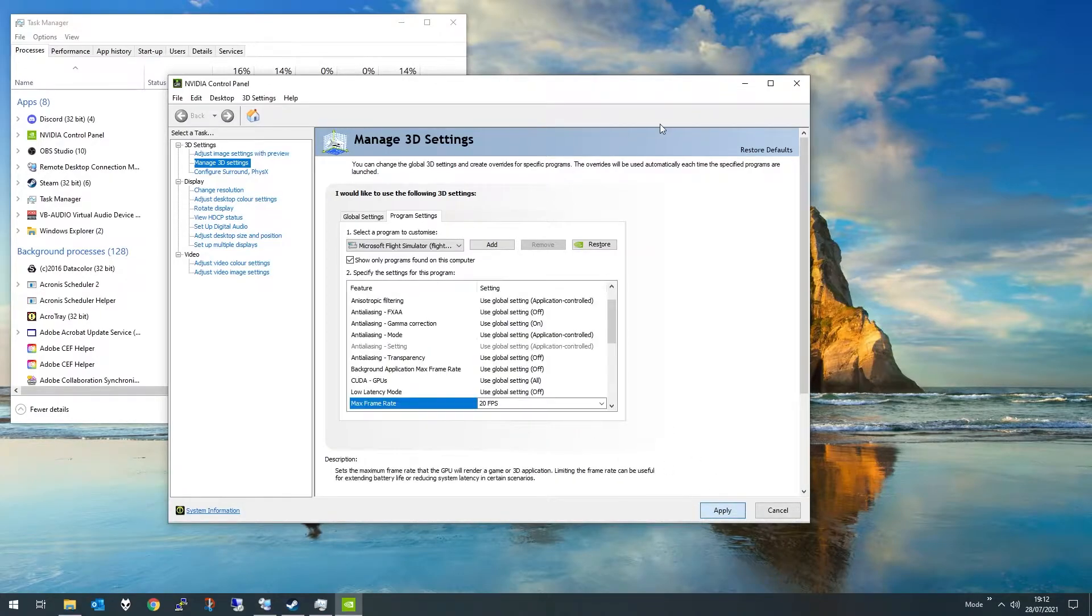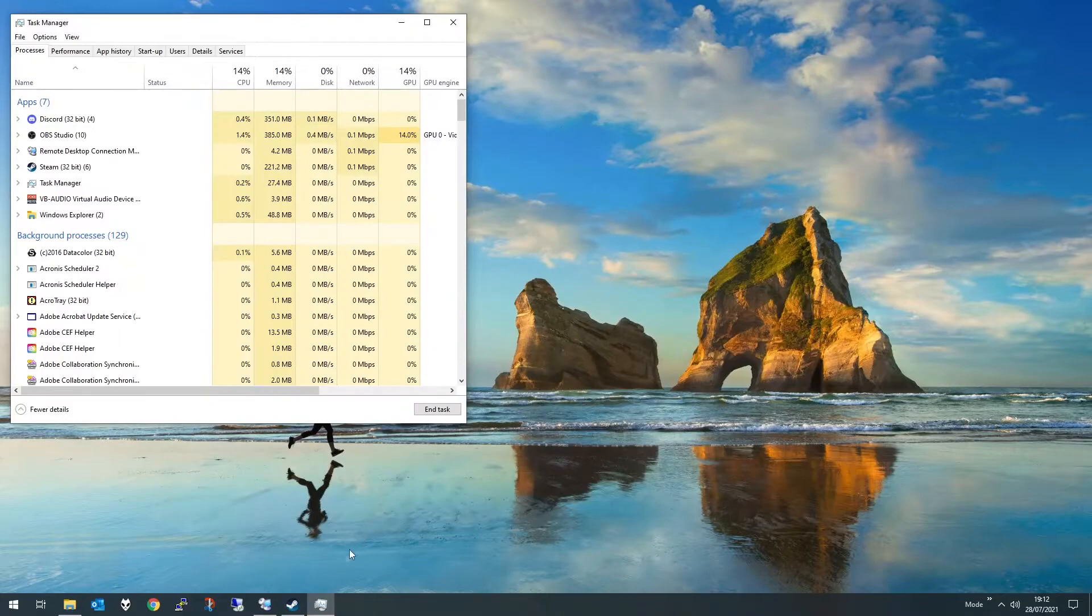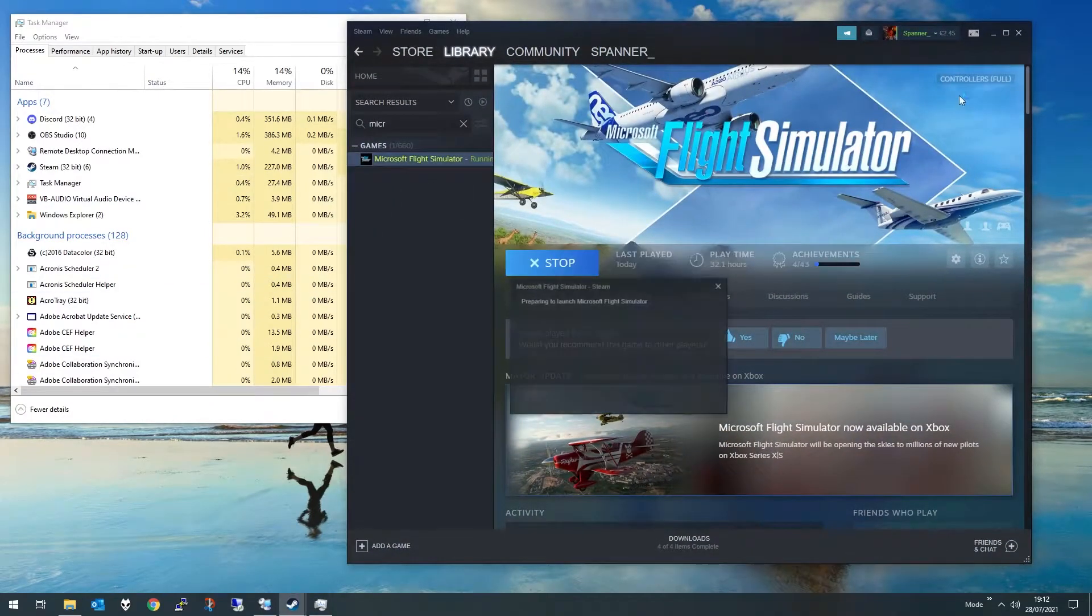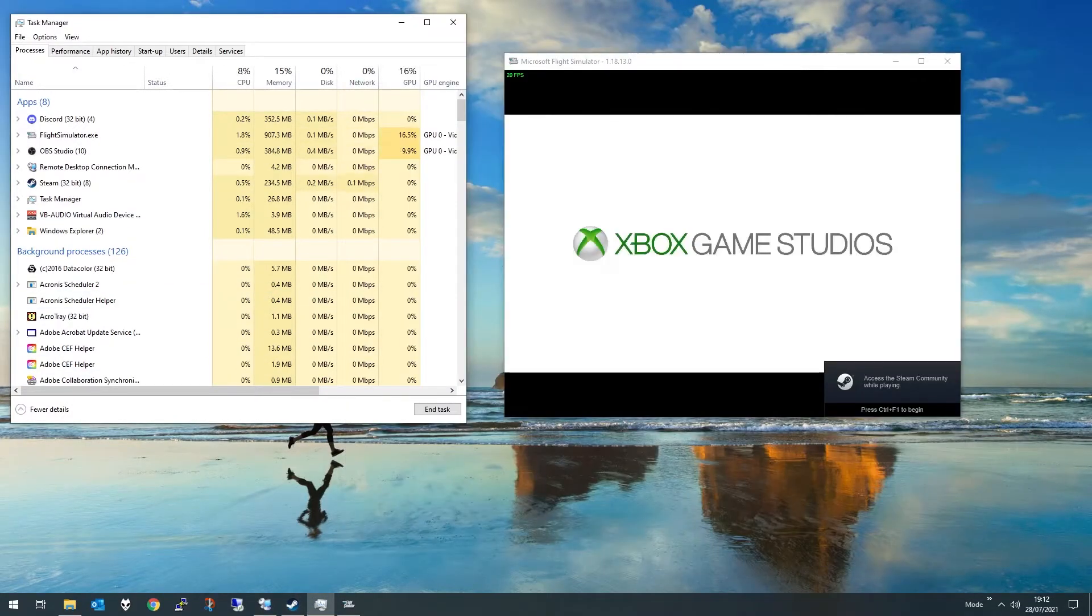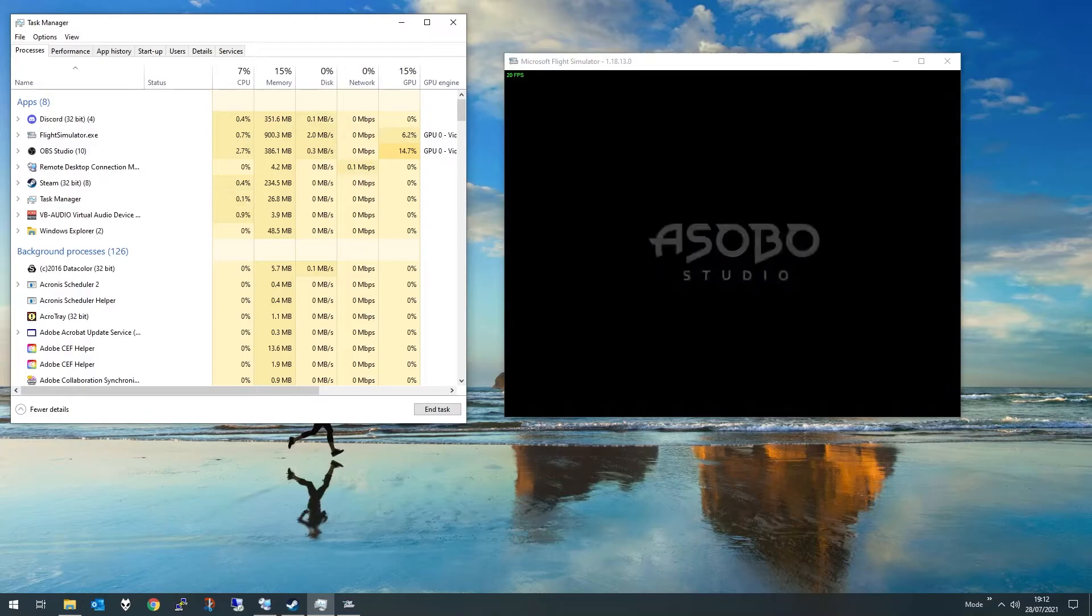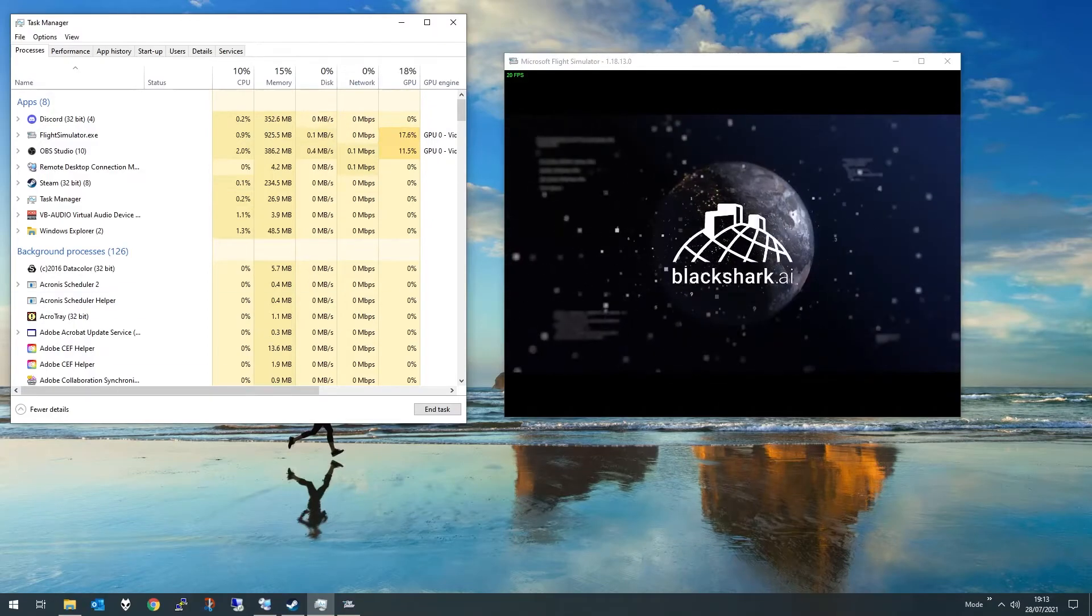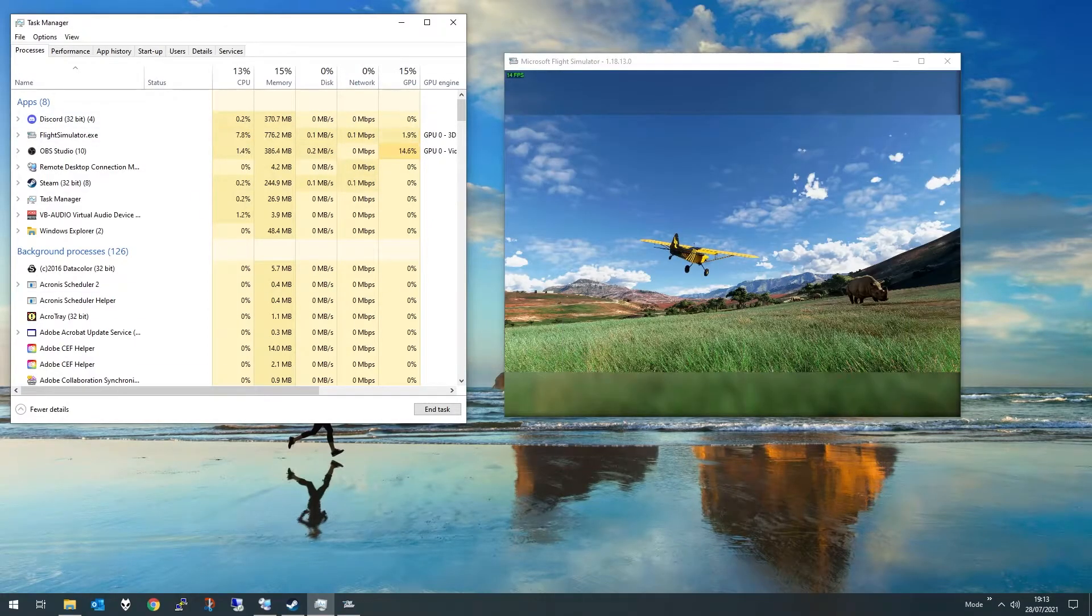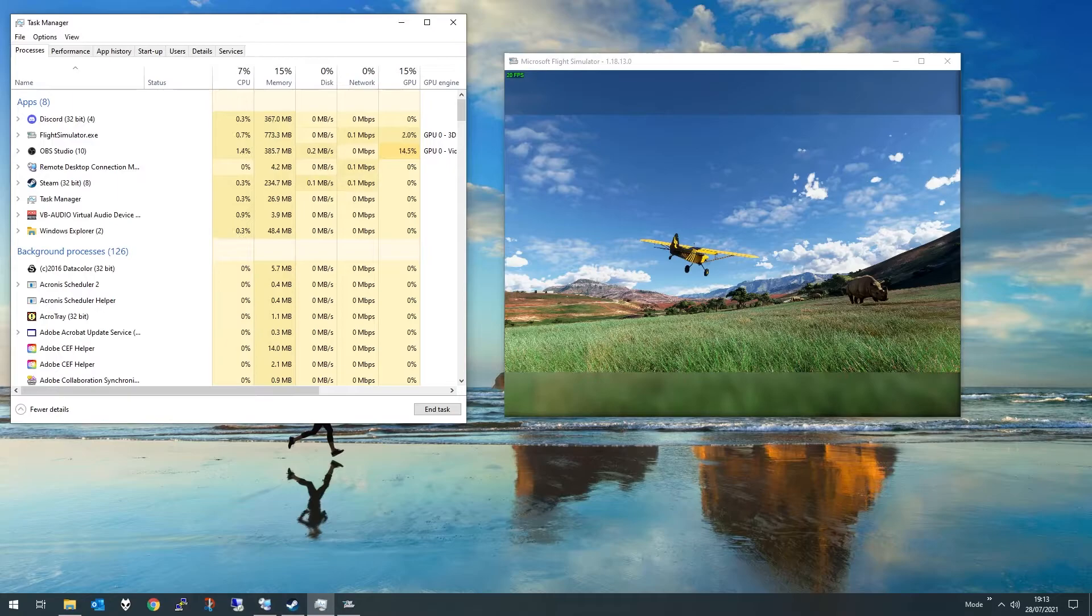And then load the game back up. Easy. I mean, why Microsoft couldn't do this, I don't know. It's just bananas. But this is the situation we're in.